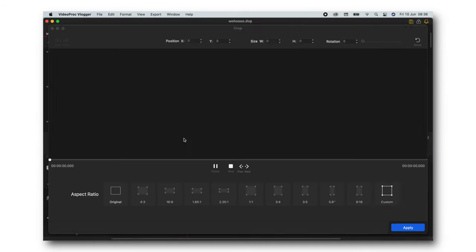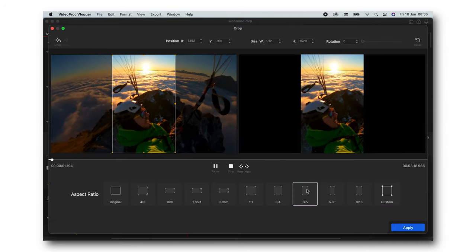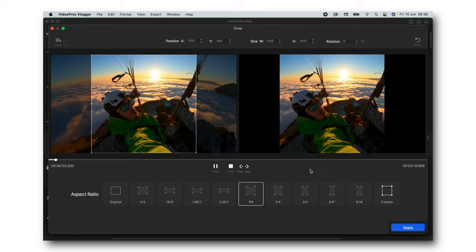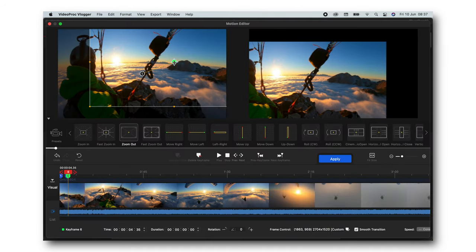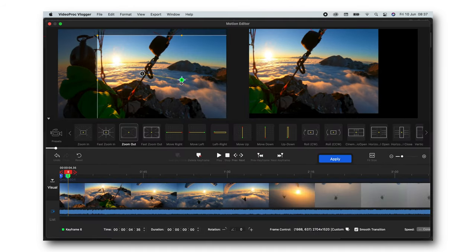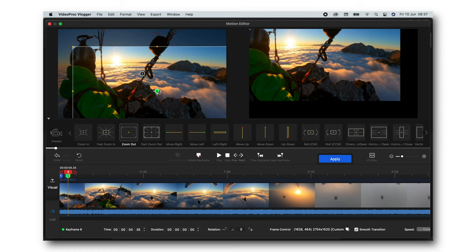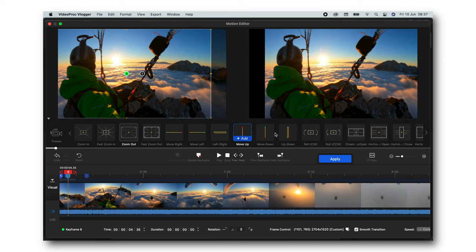If we move on, this is the crop option right here and this will simply crop your video. Another thing is motion. In motion, you can play around with different zoom in, zoom out, left, right. You know, all sorts of motion, animation type things.